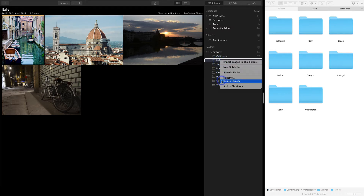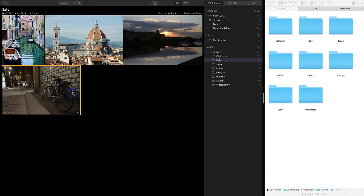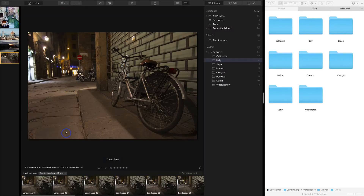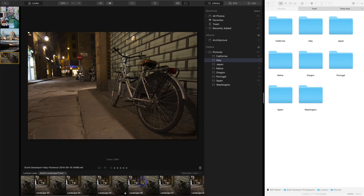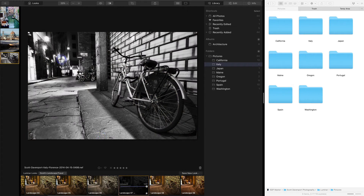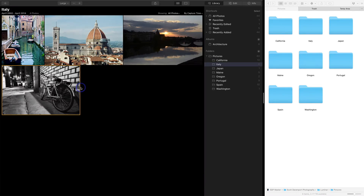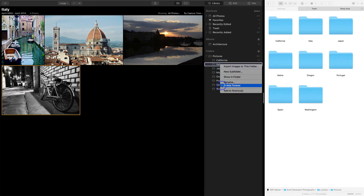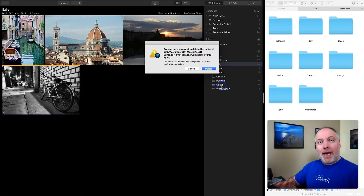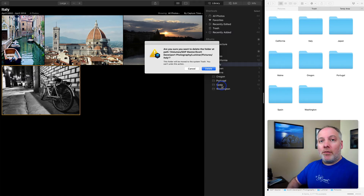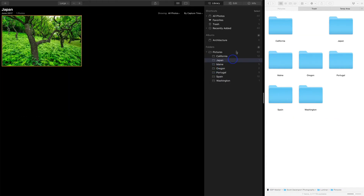Let's walk through what happens. With this folder, if I say delete forever — let me grab this photo, make it big, add a look to it, something really obviously changed. Okay, black and white. So I've done some edits in Luminar on this photo. Now, my Italy folder — I say delete forever. I'm going to get a warning saying are you sure you want to do this? Because once I do, I'm moving this folder to your system trash and you're losing all your edits. I'll say okay, fine. It's gone from Luminar and we saw it disappear on my hard drive.